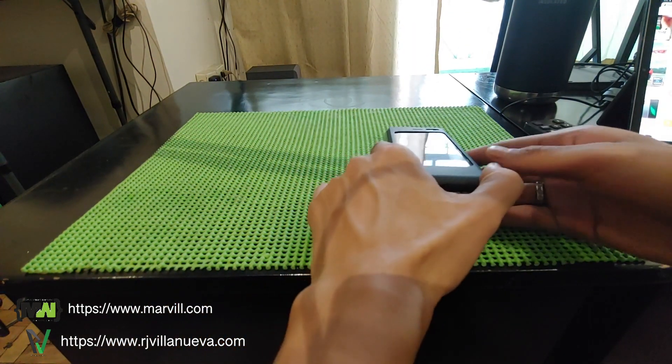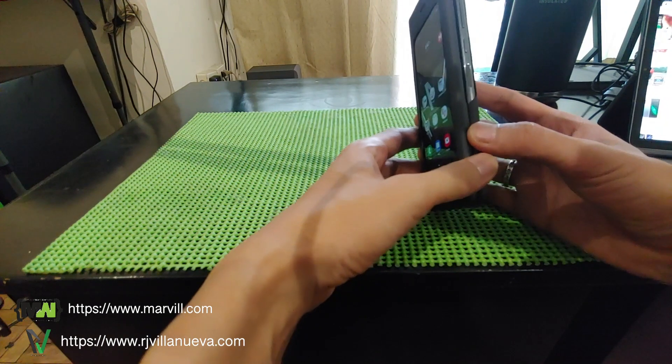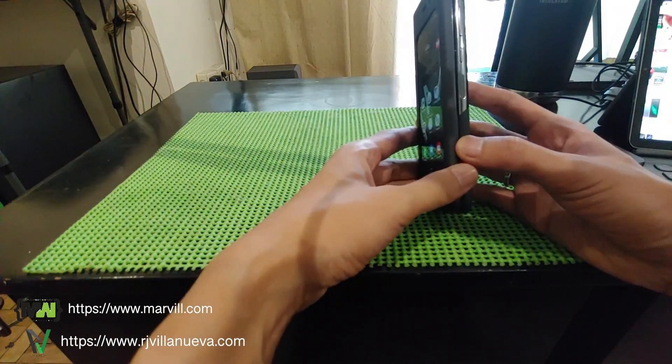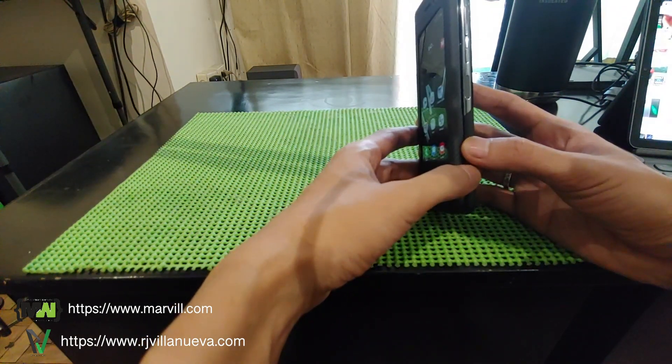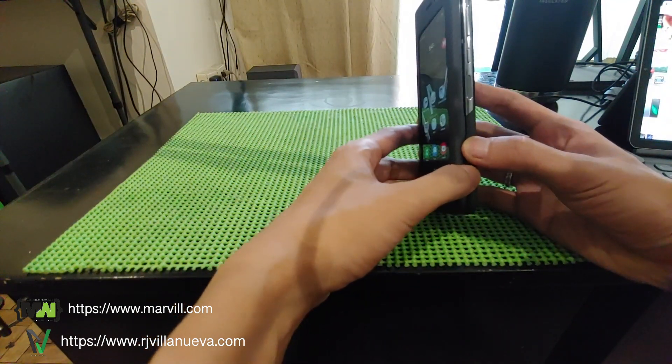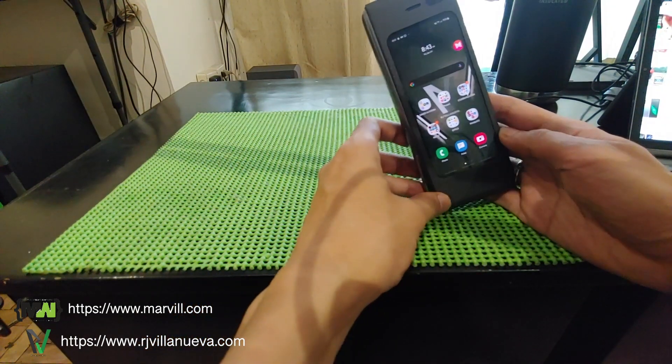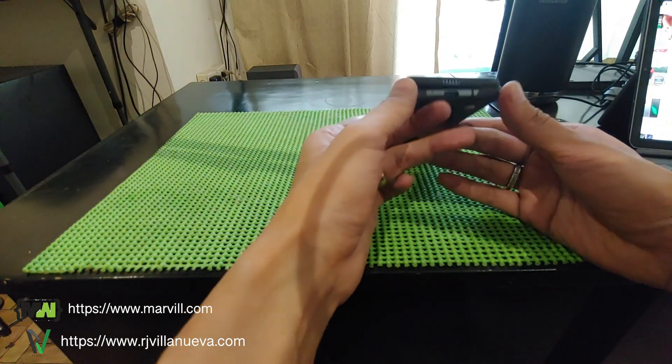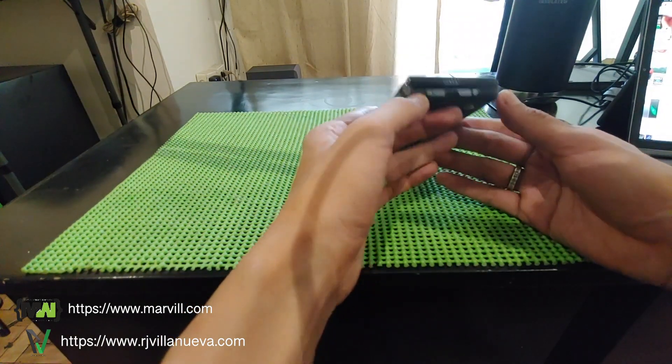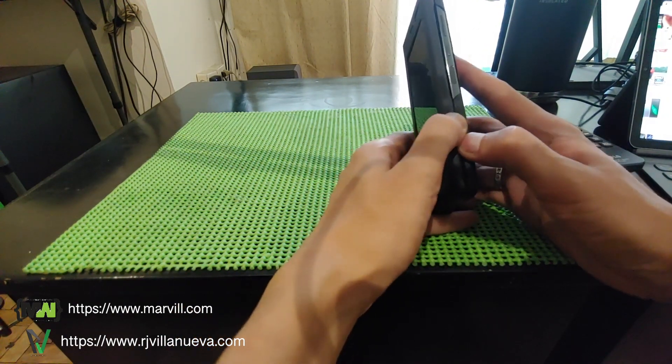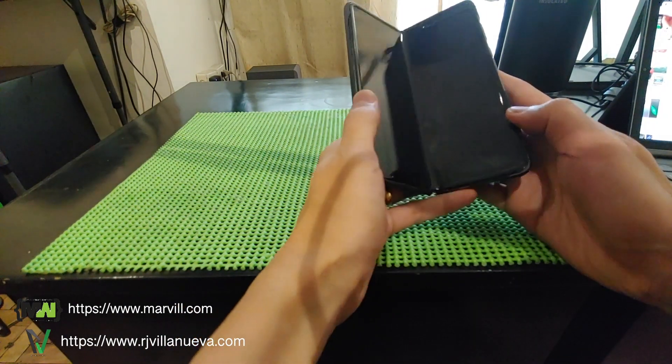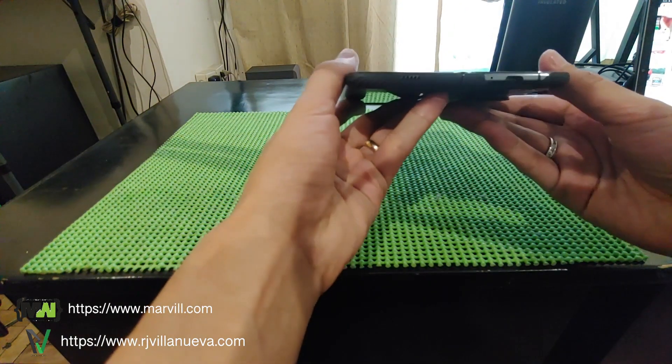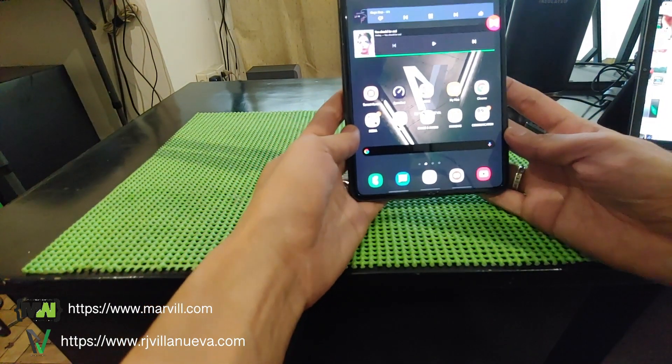This phone is actually 109,000 pesos in the Philippines, equivalent to at least $2,000. It's not cheap. Well, being the first of its kind is not cheap.